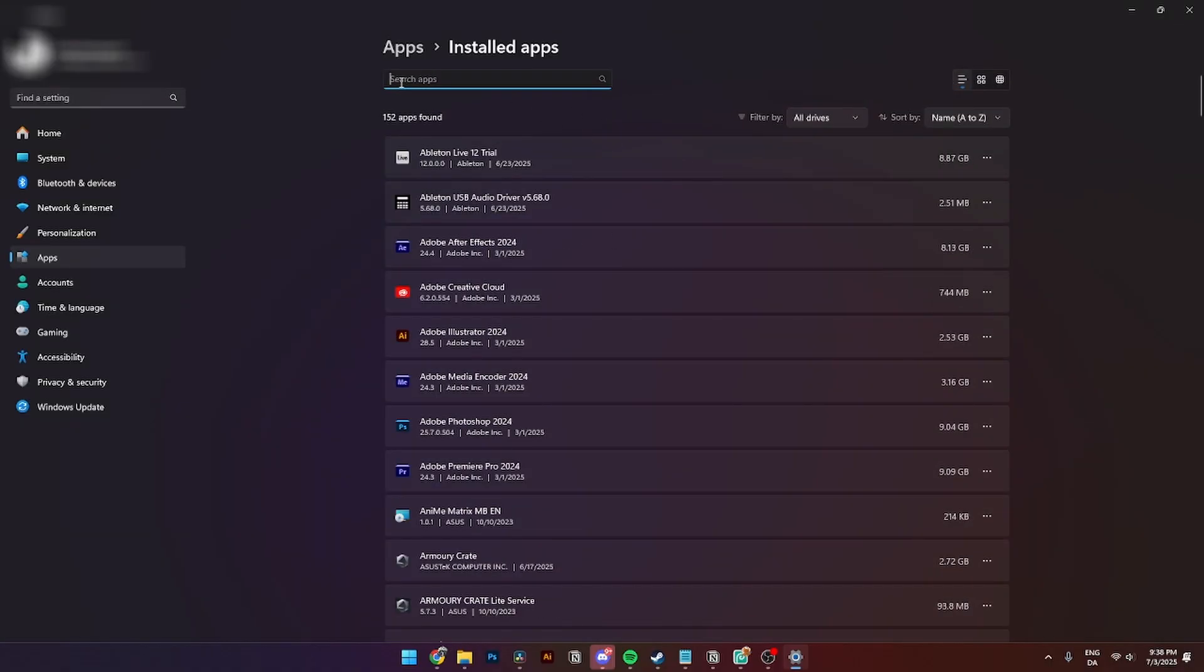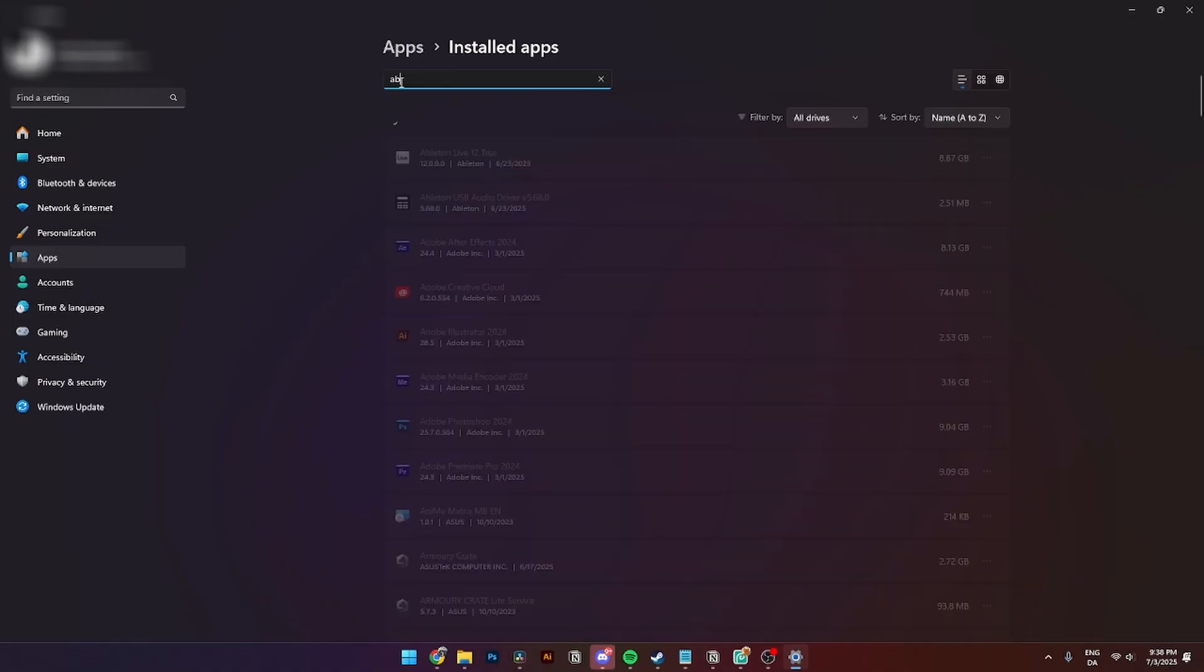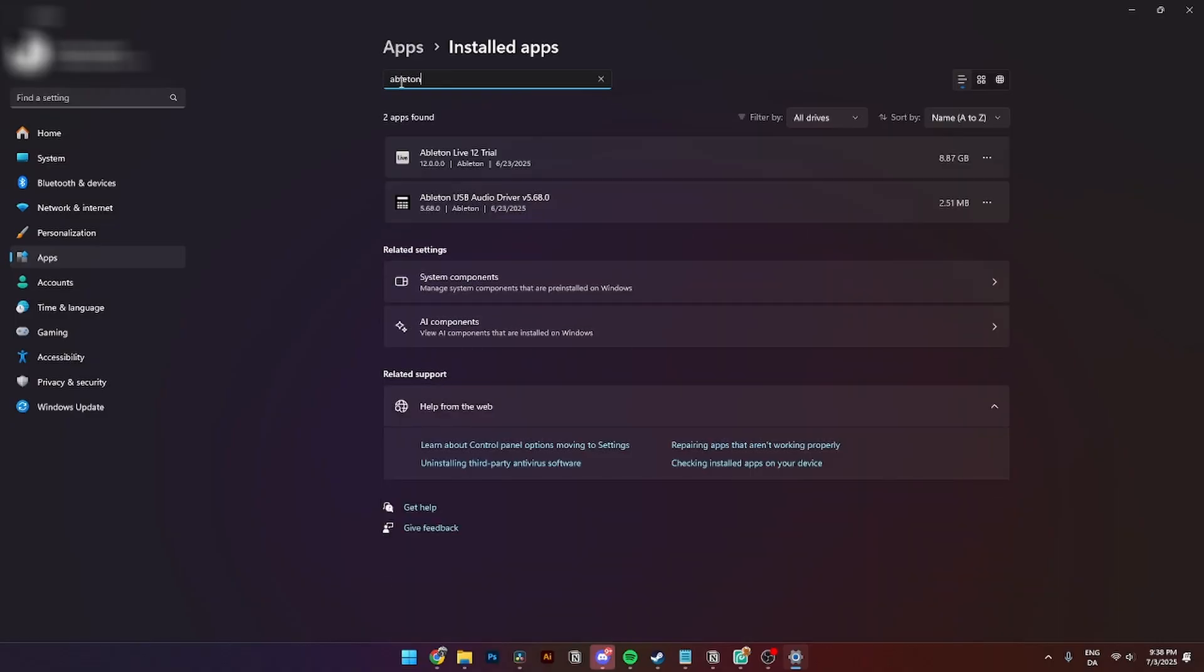Then from here you need to go up to Search Apps and type in Ableton. Then you'll have Ableton Live 12 and the Ableton USB Audio Driver. From here you need to go over to these three dots called More Options and go over to Uninstall.